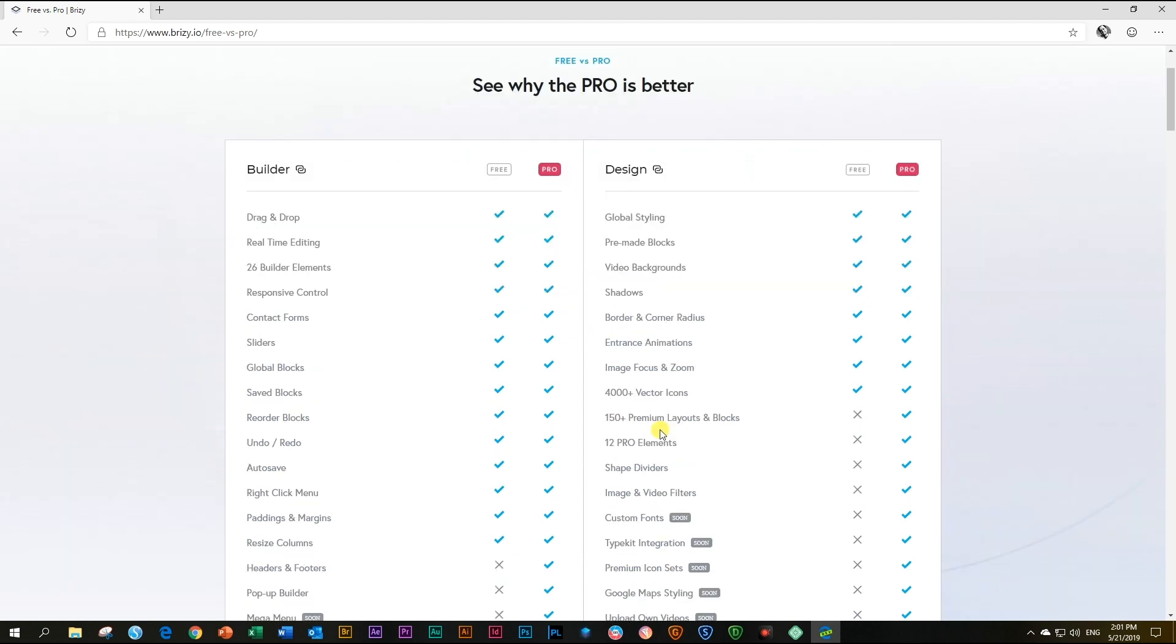For more differences between the free and the pro, look out for tutorials here on our YouTube channel, where we will feature the different elements that are only available in pro as well as certain features that you can only find in pro.